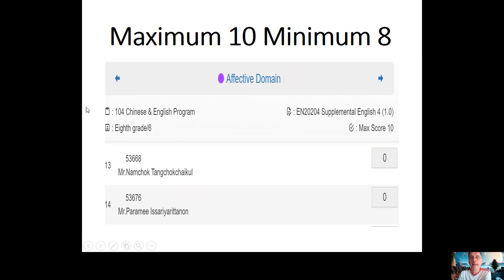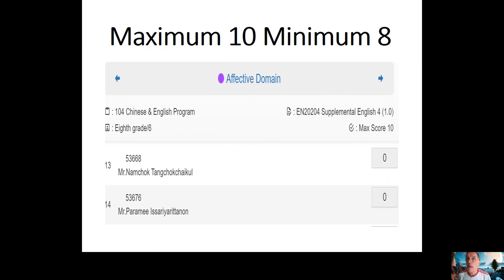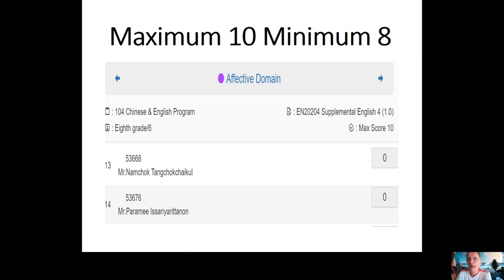The effective domain: maximum 10, minimum 8. The effective domain is essentially about participation and attitude. In my opinion it is very subjective, but for me, over the years, if a student doesn't cause any problems — even a student who is very quiet, shy, and doesn't participate much, but does the work and does his best — I would give him a 10. I don't think it's fair to penalize a child because he's shy. So don't forget: maximum 10, minimum 8.